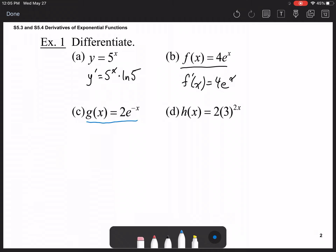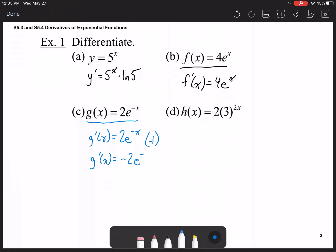For g(x) = 2e^(-x), the derivative starts as 2e^(-x), but we also need the derivative of the exponent, which is negative 1. So the result is negative 2e^(-x).